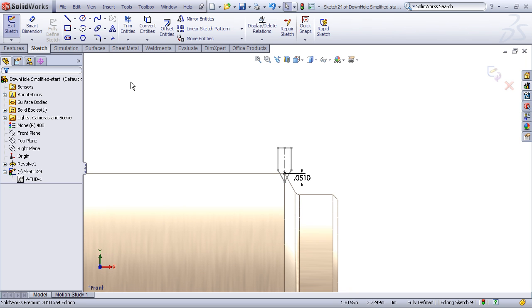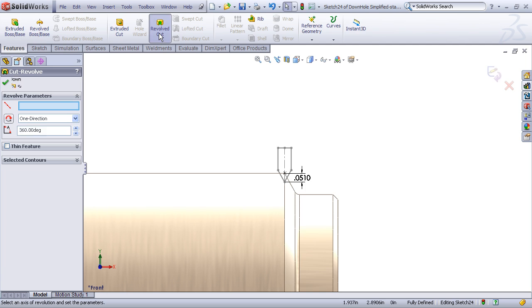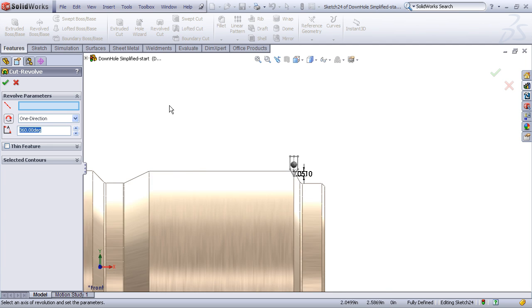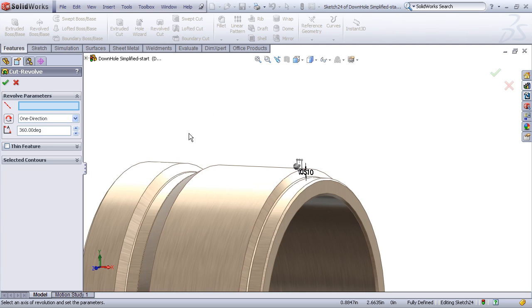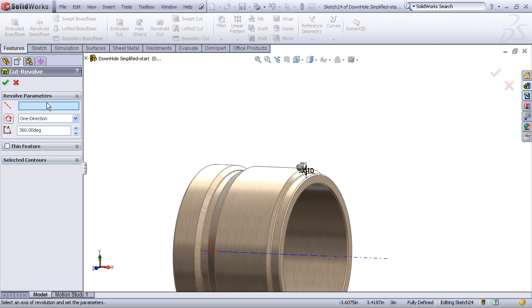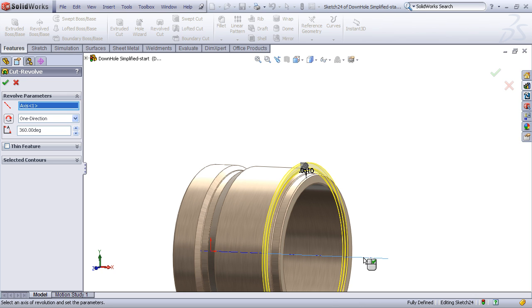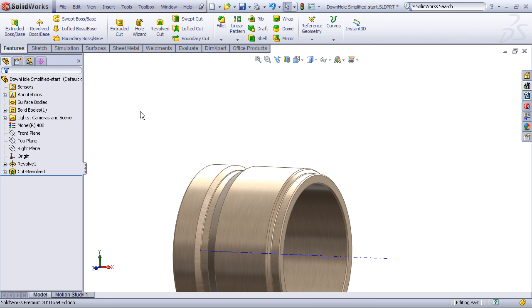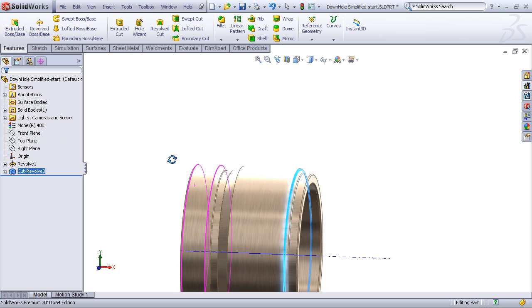Now all we do is take that sketch and do a simple revolved cut feature. For the axis to revolve about here's where I'm going to choose my temporary axis. However I could have already sketched in a center line to revolve about and that would work as well. Now I have one tooth created with a simple cut revolve.